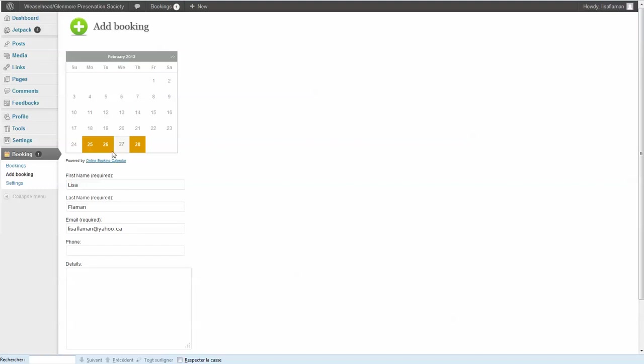So now in the calendar, you can see that the yellow ones are the ones which are booked.